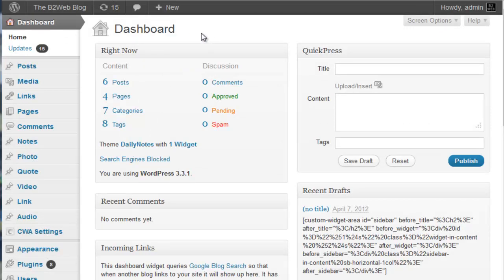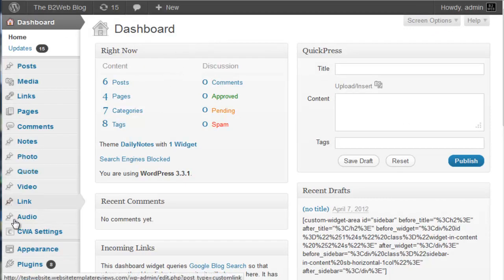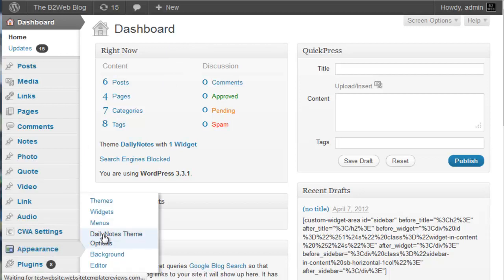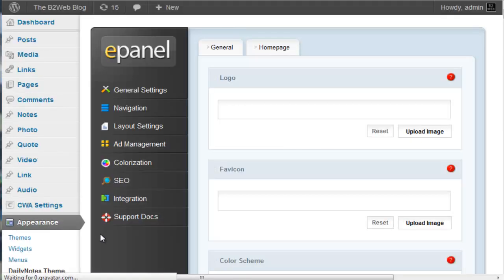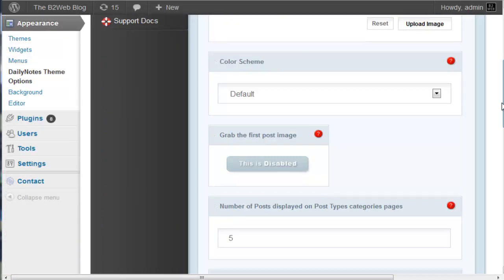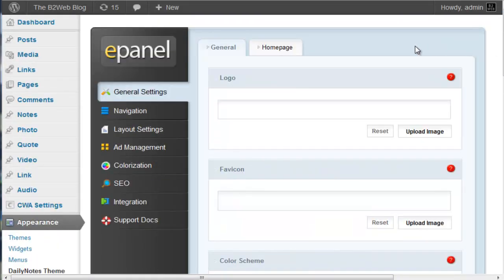Whenever you use Elegant Themes, the starting point is the ePanel, it's called the Theme Options, and you're going to get this screen displayed.